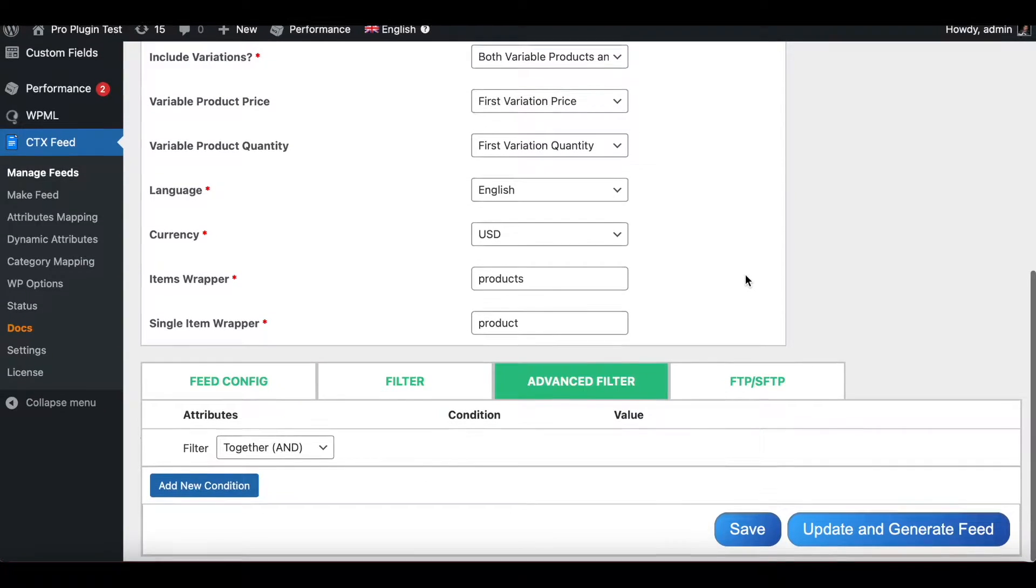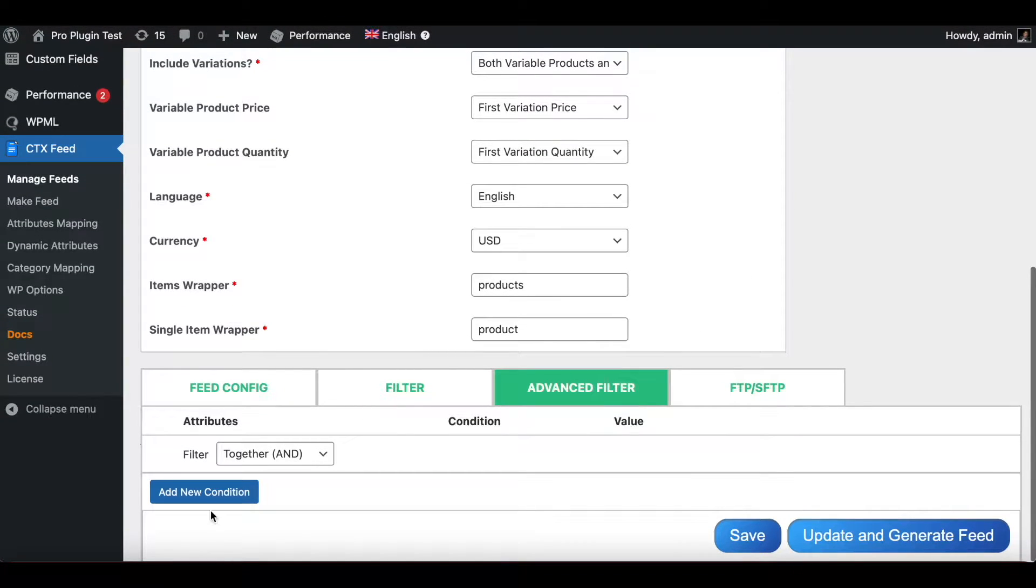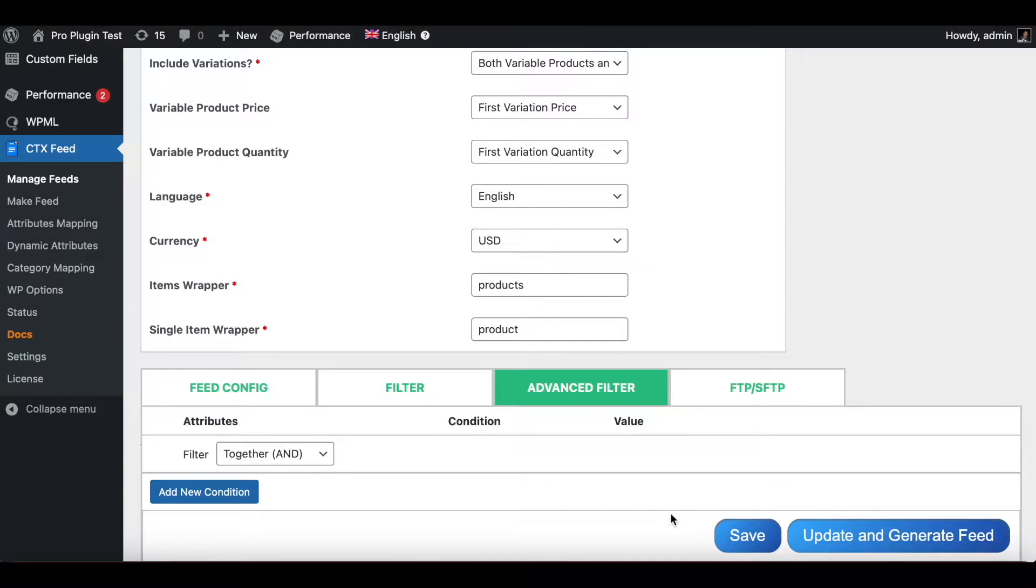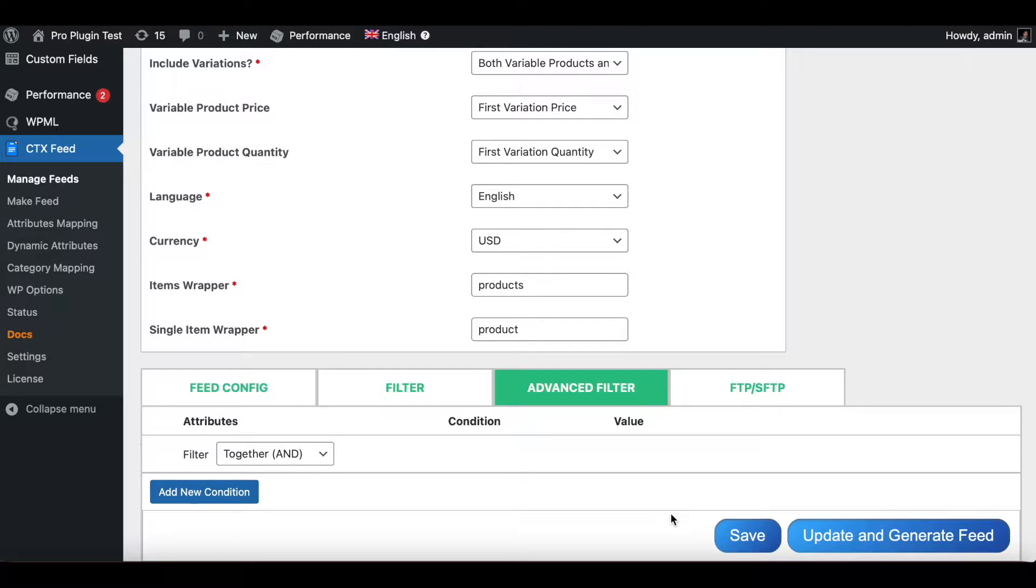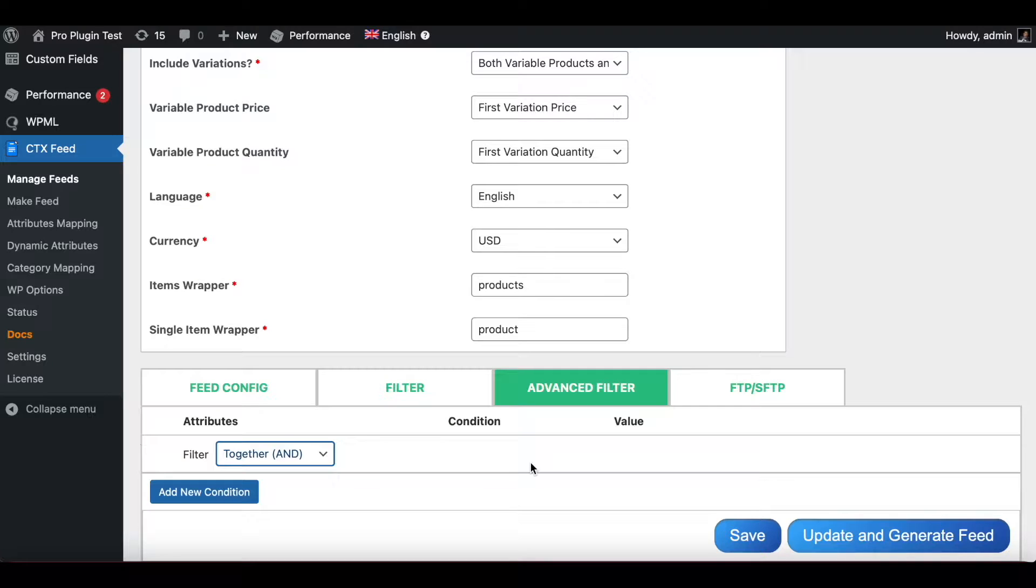Once you have clicked on that you can see that you can add new conditions and make up filters using the advanced filter functionality. You can screen or filter out certain products that you want to show up in your feed. So let's jump in and show you an example of how this will take effect right now.